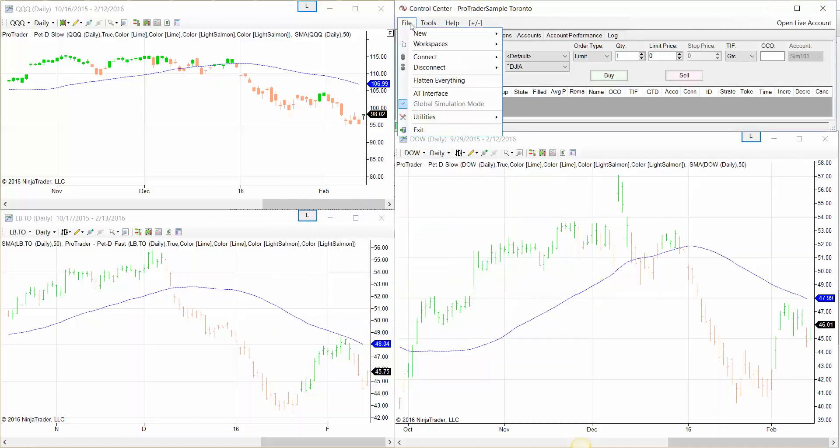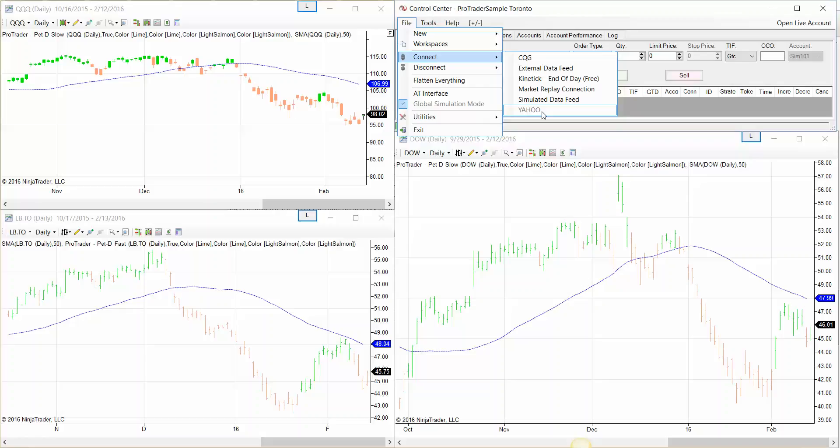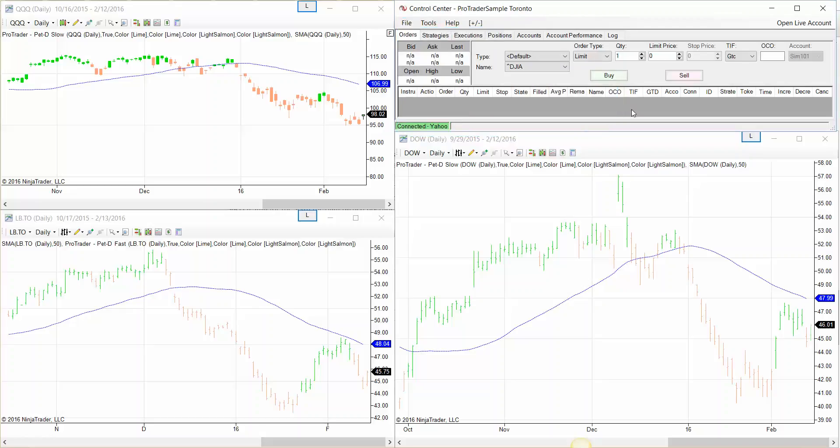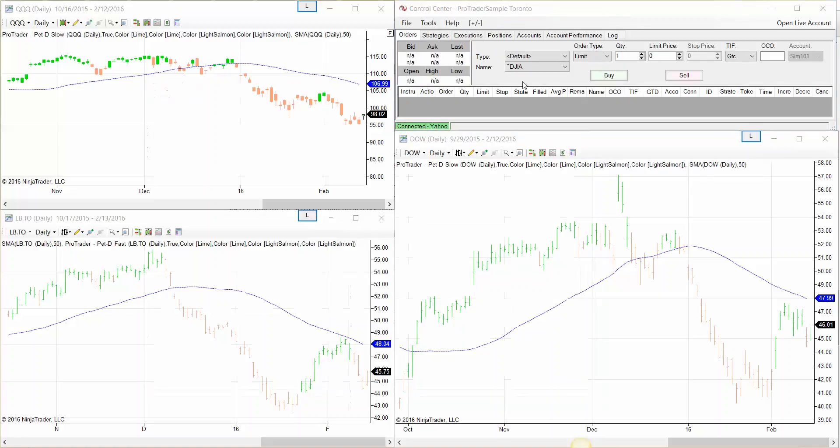Then come to file, connect, look for your Yahoo connection and click on it. When the connection is established you're gonna see this green bar saying connected.